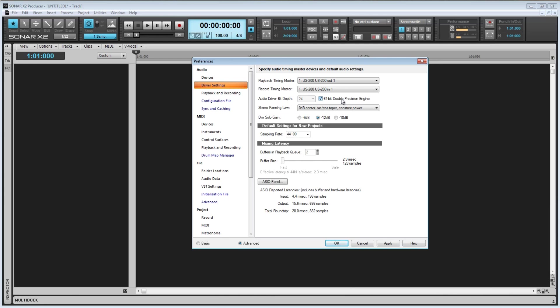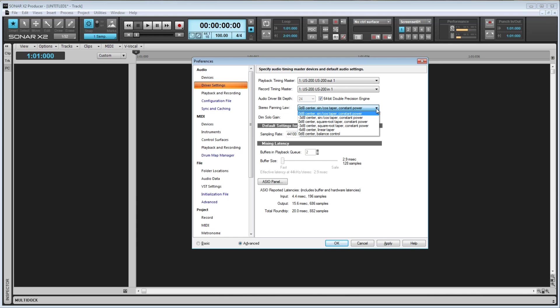Next up, we have Stereo Panning Law. I'll talk about this further later, but for now, just know that a panning law is the mathematical formula that a sequencer or mixer uses to control the panning. For example, the default panning law states that when a signal is panned dead center, it will not be affected. However, when you pan hard right or hard left, the signal will be boosted by 3 decibels. We'll look at all of the Stereo Panning Laws a bit closer later.